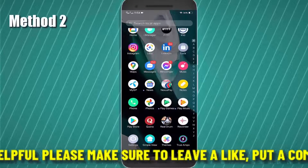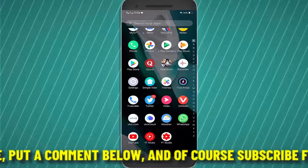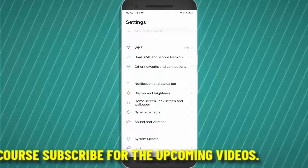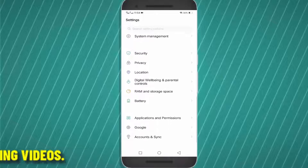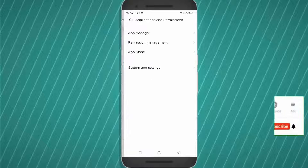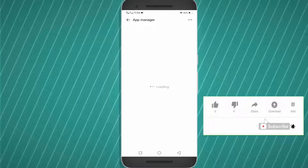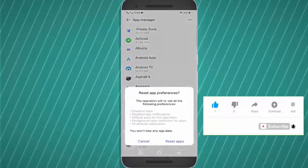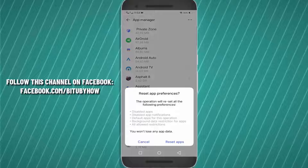Method number two. Go to Settings, find and tap on Applications — in my phone it is Applications and Permissions, but on your device it may be different. After that, tap on App Manager or Application Manager. Tap on the three dots, then select Reset App Preferences, and tap on Reset App.